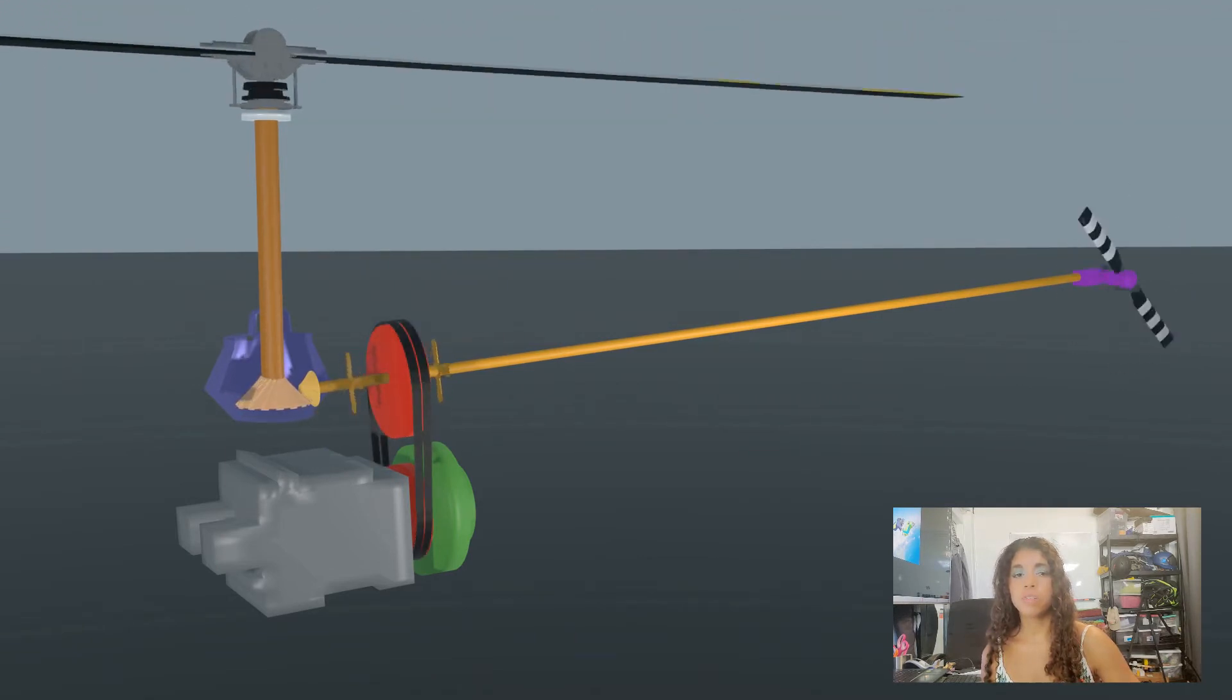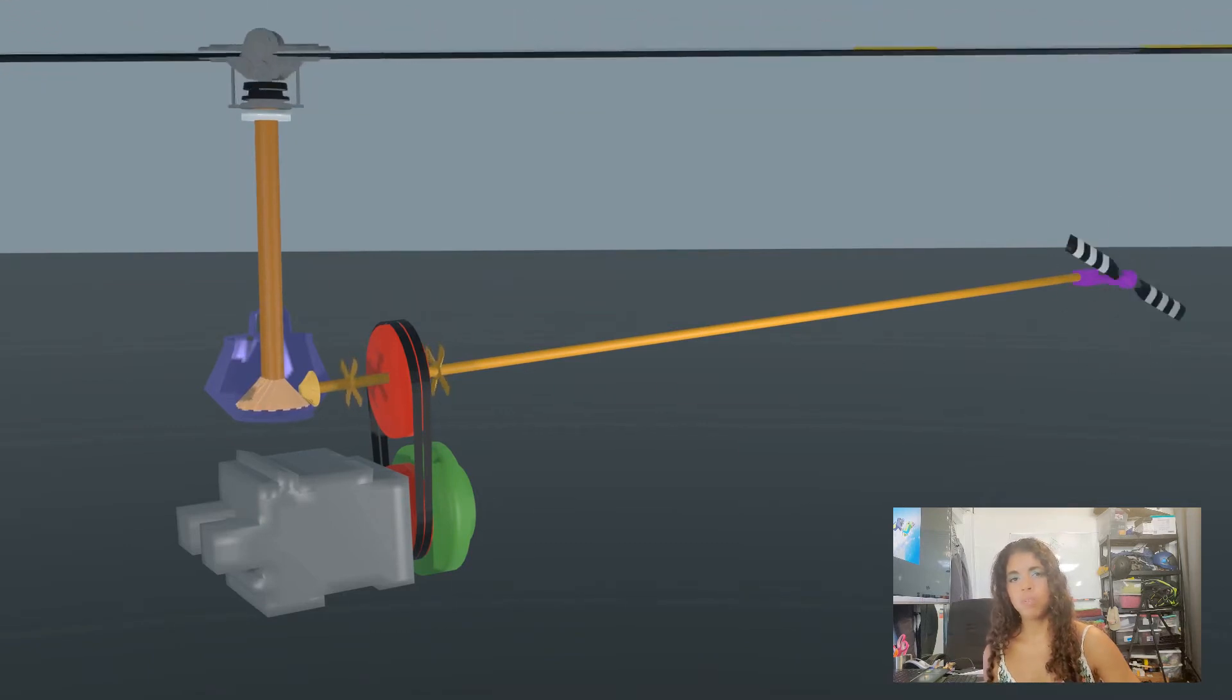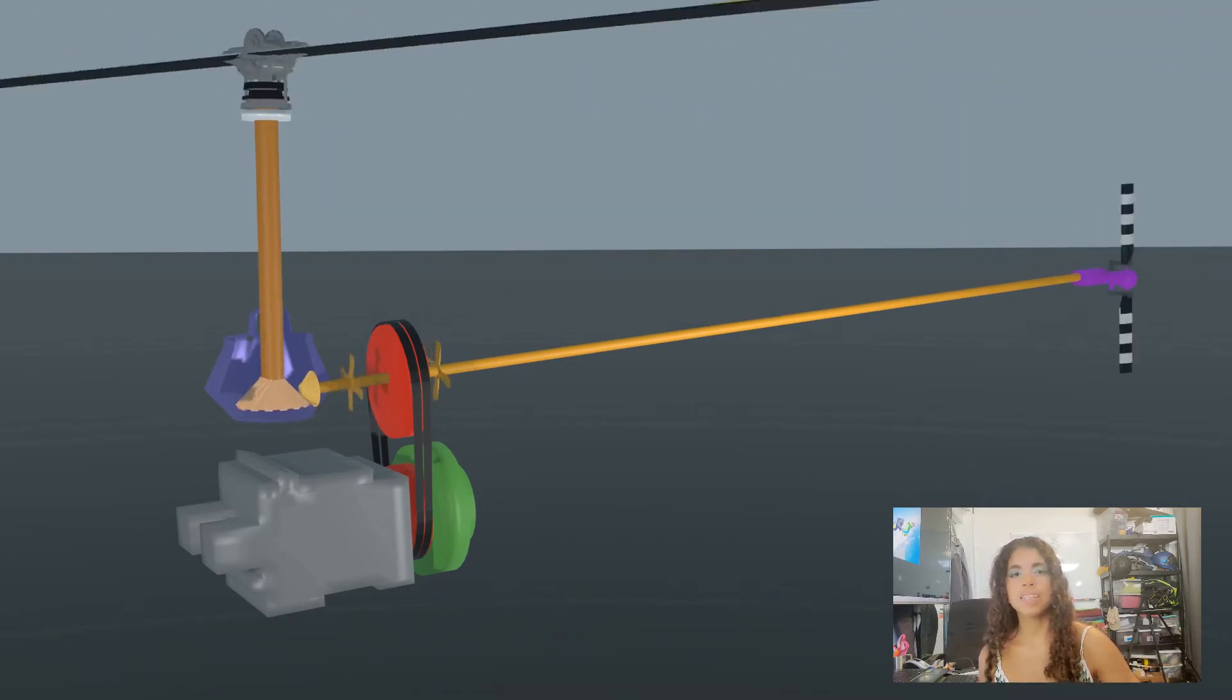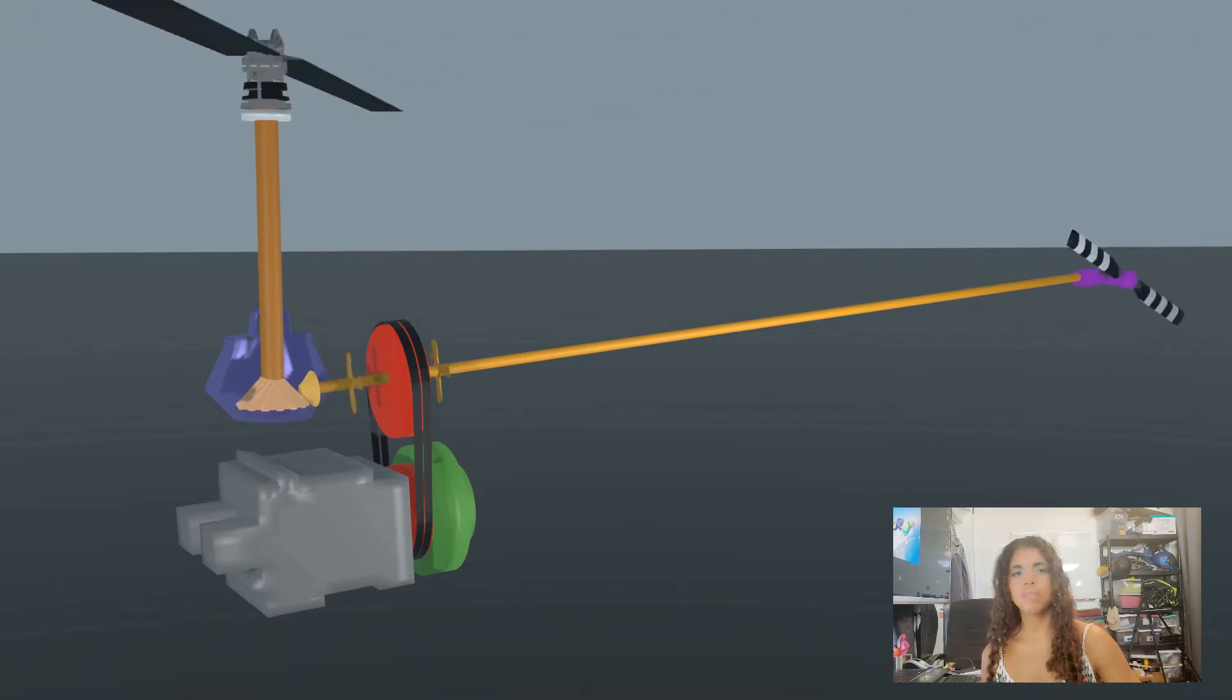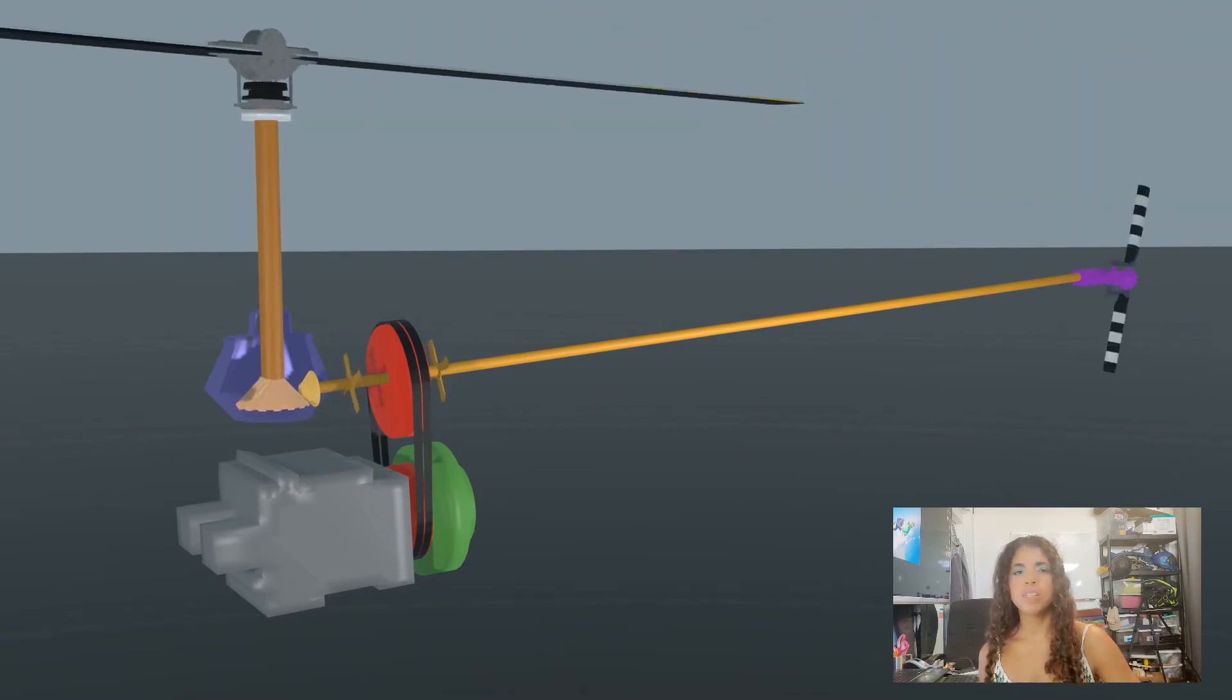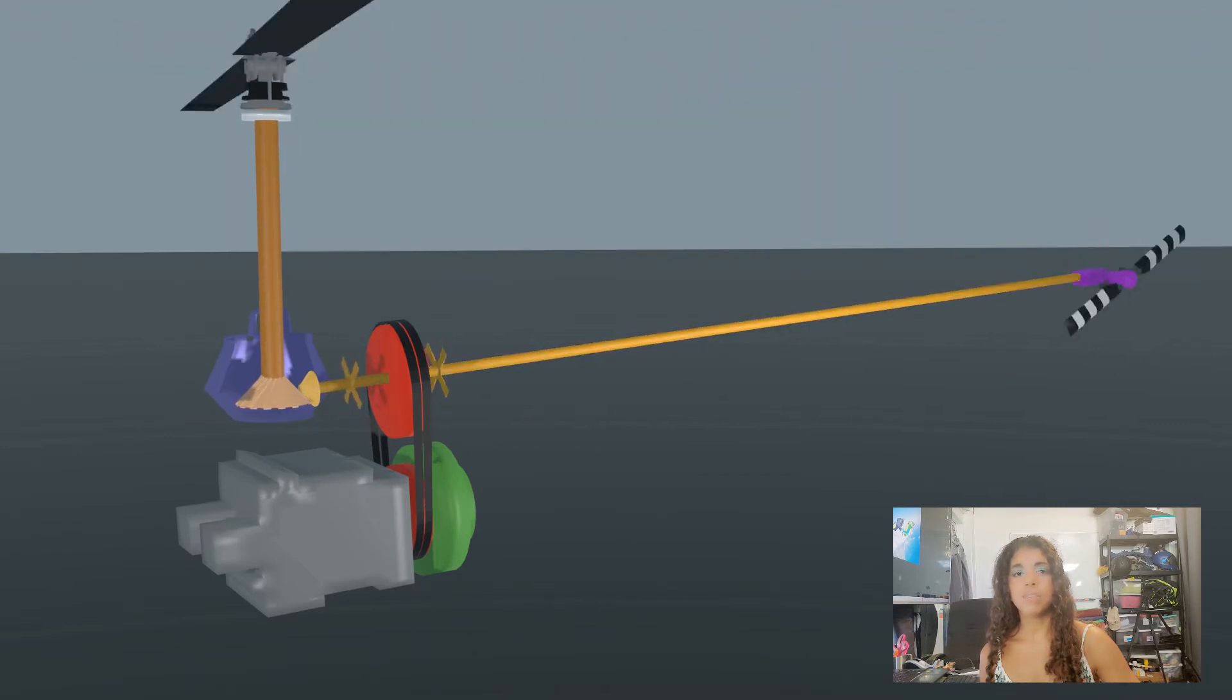If you've had your first flight lesson in an R22 already, you may be familiar with the fact that these belts are the ones that get tightened when you engage the clutch switch. Now that the upper sheave is rotating, it's able to drive the clutch and tail rotor driveshafts.